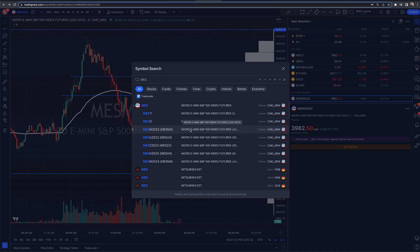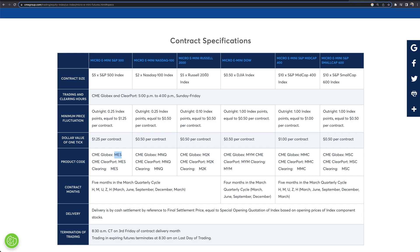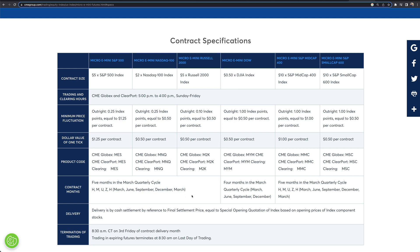Every couple of months you'll come in and adjust, moving on to the next expiration. There are five months in the cycle for the S&P, NASDAQ, and Russell: March, June, September, December, and back to March — so that's the quarterly cycle. Keep that in mind. This is a good screenshot to have. It gives you information on tick value. For the S&P micro e-mini, it's $1.25 per contract per tick.